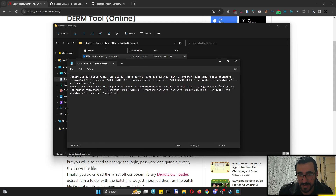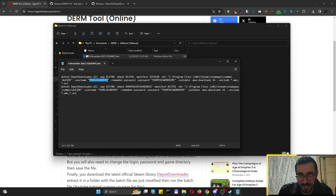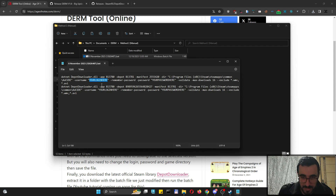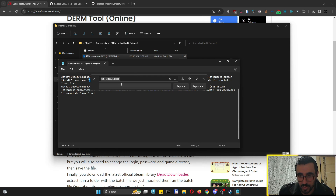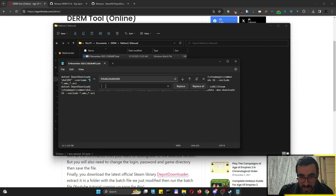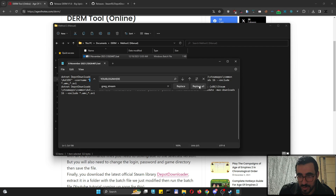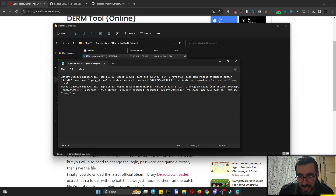In Notepad, we have to replace the placeholder login and password. Highlight the placeholder login, then press Ctrl+H. Ctrl+H opens the Find and Replace window — the first field is what to find, the second is what to replace it with. Put your actual Steam login in the replace field and click Replace All. As you can see, it replaced it in all the relevant lines.